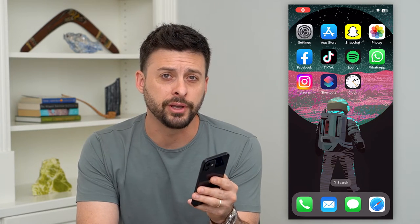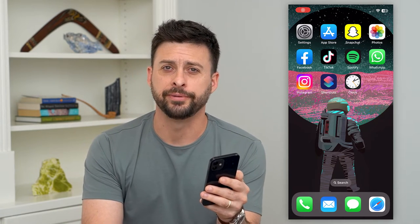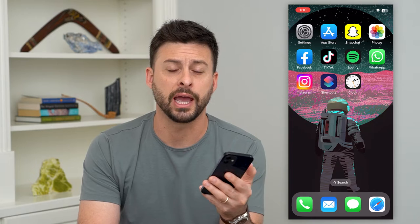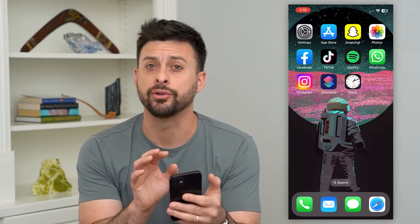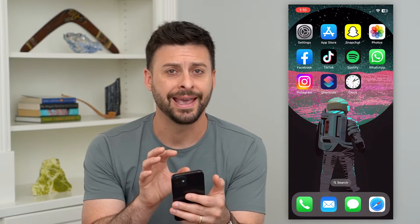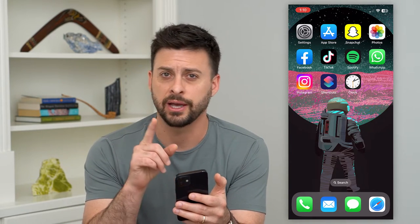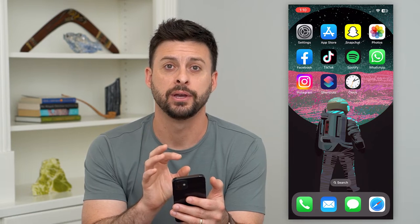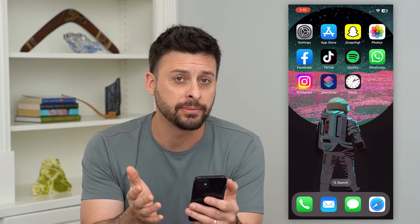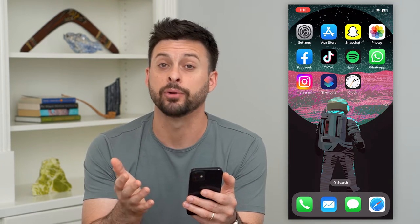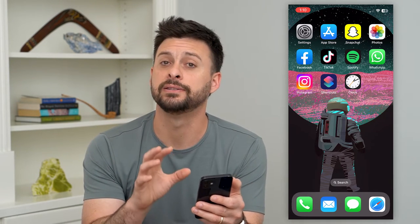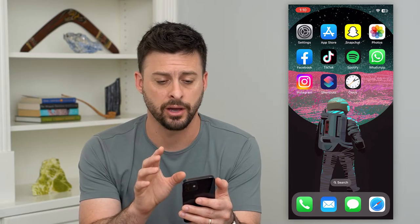Let's lock your gallery on your iPhone. If you don't want anyone else to open up your gallery to see all your photos and videos, I'm going to show you a way to lock that entire app. Basically somebody will have to have your passcode or your Face ID to be able to unlock it.